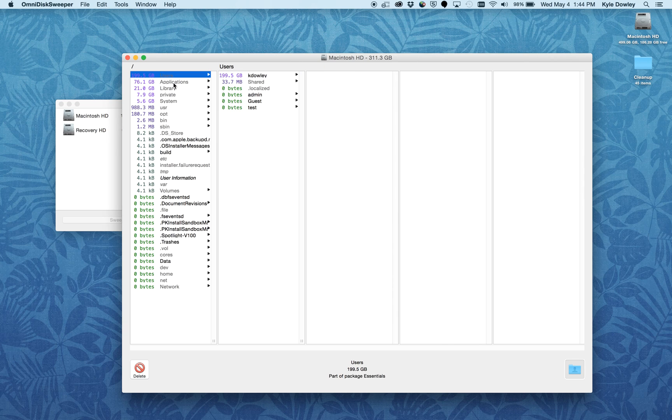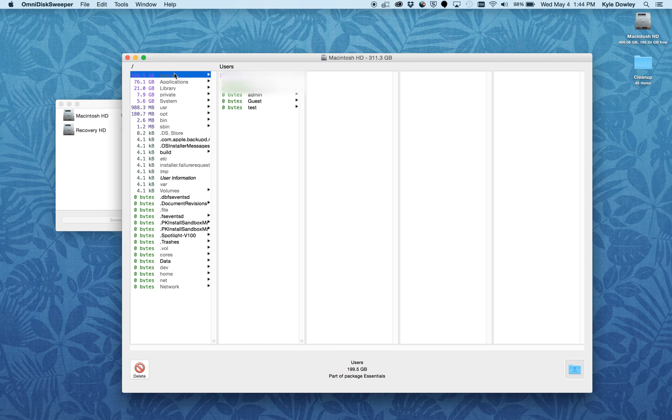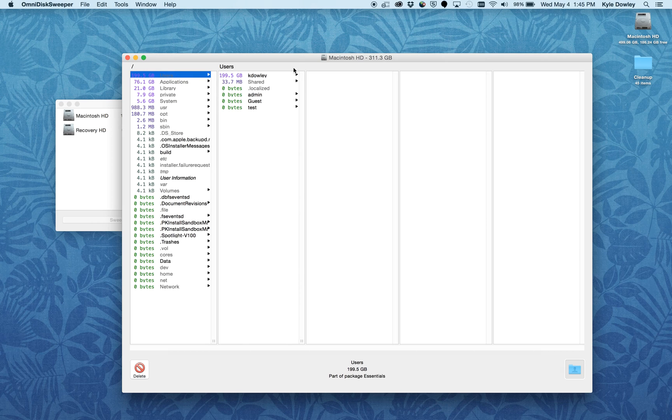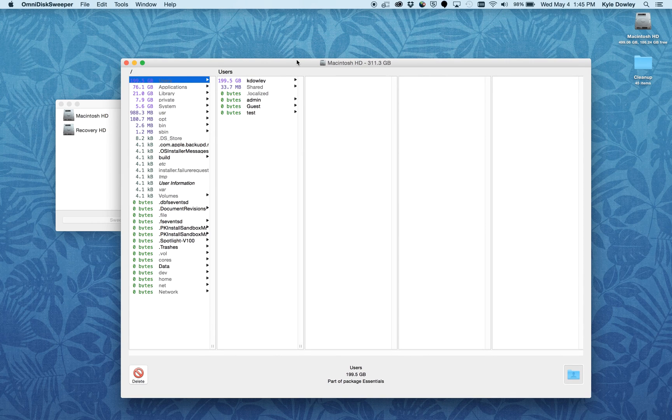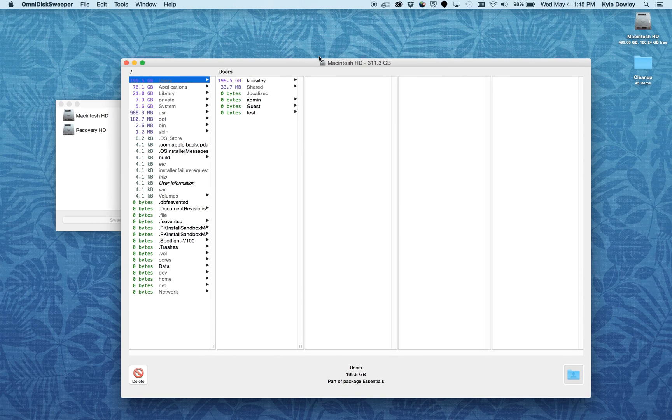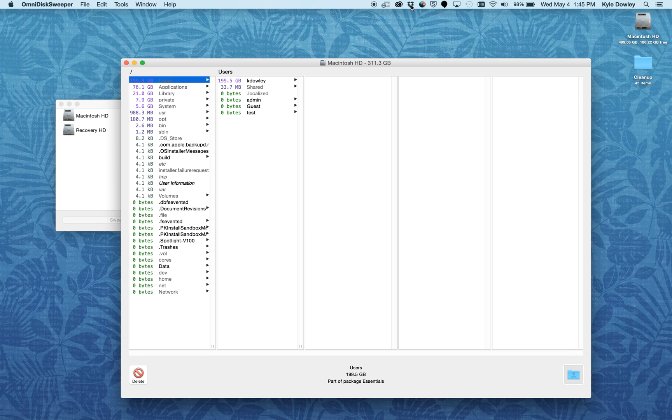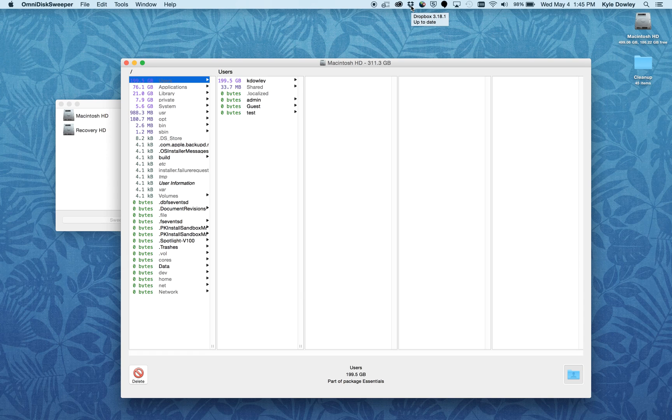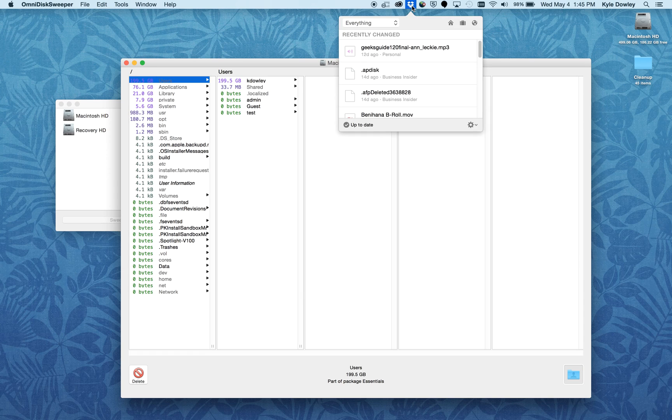Mostly, you're going to want to look into users and also applications and see what's going on there. The other thing I'd suggest is if you have Dropbox, a lot of times that can take up a lot of space on your computer.